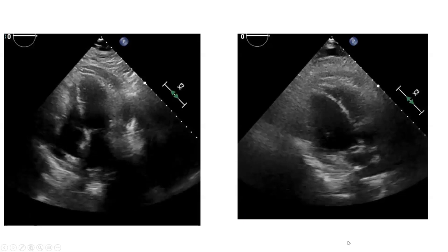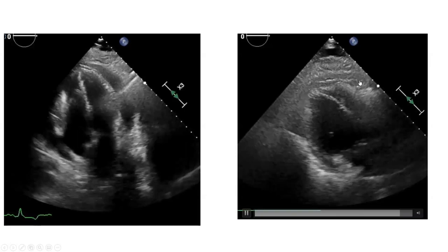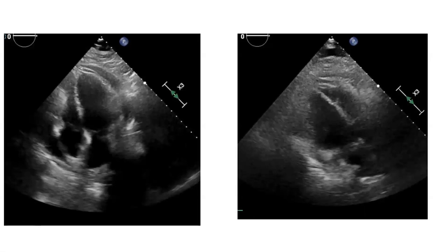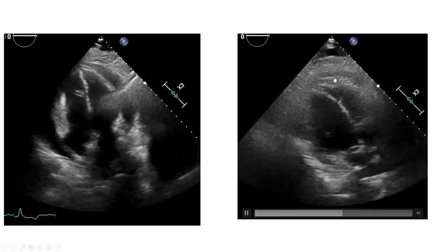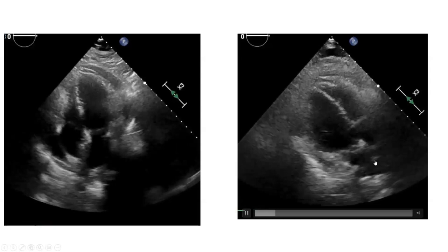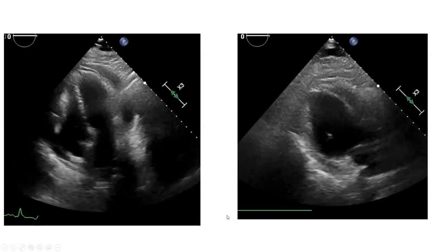In fact, a proportion of patients with tamponade — with a much larger pericardial effusion along with inflammation — when you drain them, their hemodynamics improve but they don't fully recover. Their RA pressure remains high. Those are patients who had tamponade but also a degree of inflammatory constriction. So when you drain them, they still have hemodynamic compromise. These are patients with inflammatory constrictive pericarditis, frequently with an effusion — sometimes a large one.